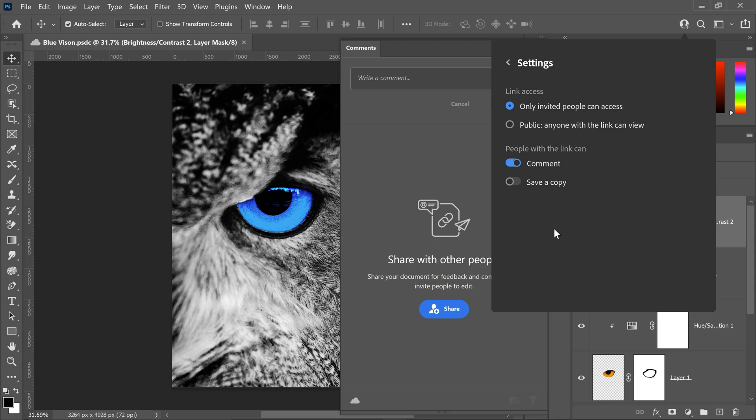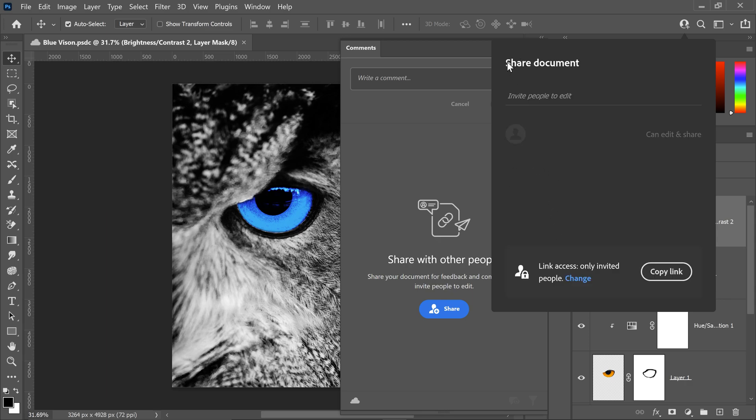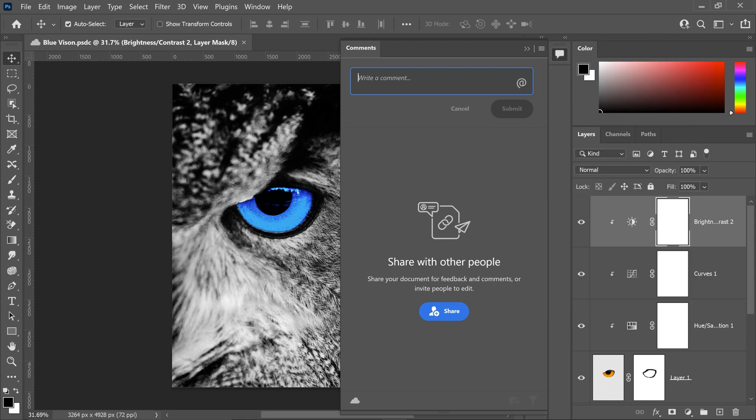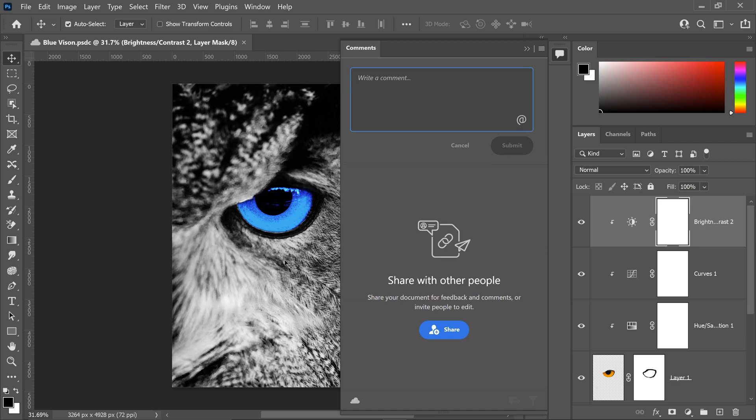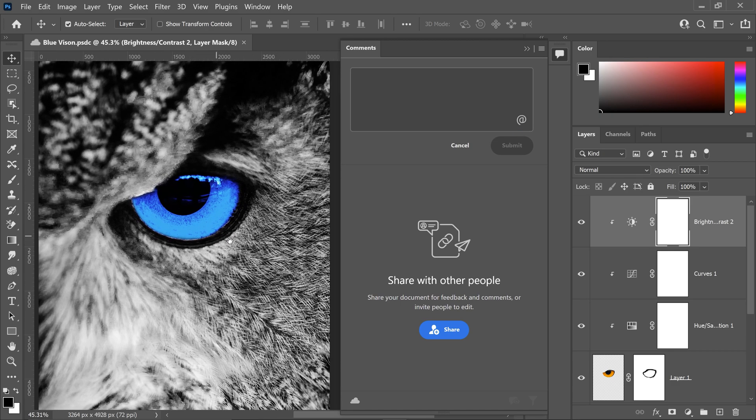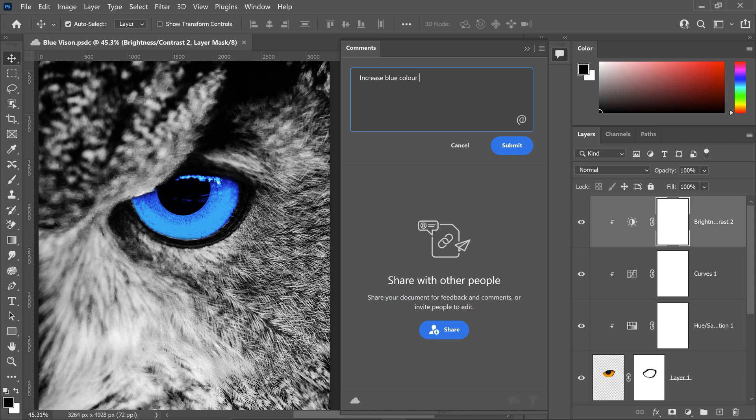In the settings you can share it with public or private and you also have the options to set it to comments only or save a copy of the document. Now I will admit I'm not much of a cloud person myself but this is a pretty neat feature because if you're working in a team or working on a big project with multiple people involved you can start to add comments and give yourself live feedback on that specific document.